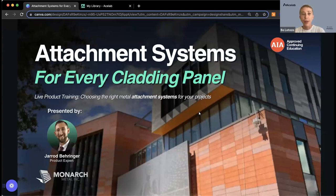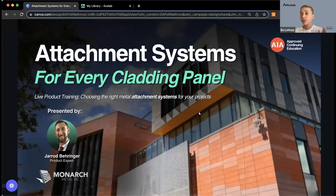We also have Aaron from the Monarch team on with us today. Aaron's going to be here to answer any questions that you have, so please feel free to submit questions to the Q&A. We will definitely have some time to get to them at the end of today's event. We'll also have a record of your questions so that we can follow up with you after the event if we do not get to it.